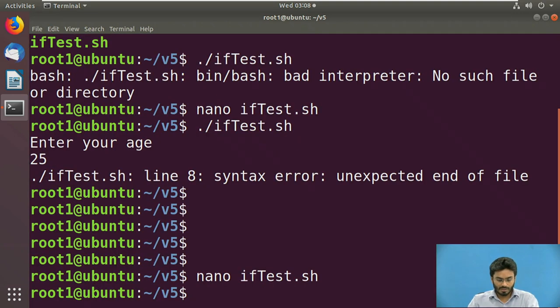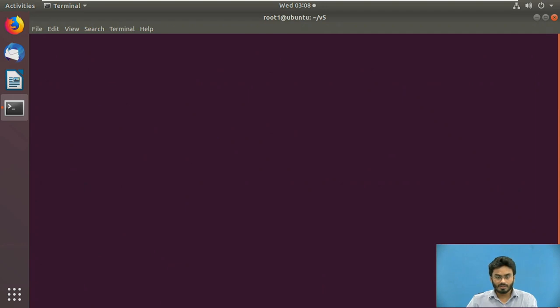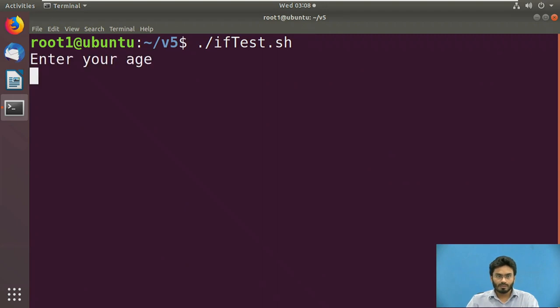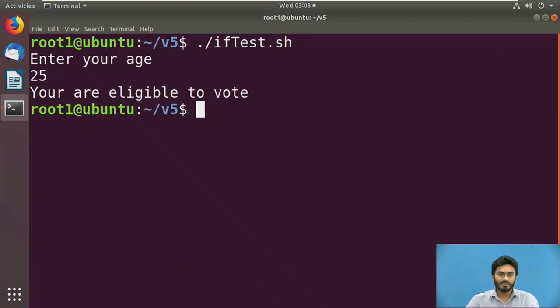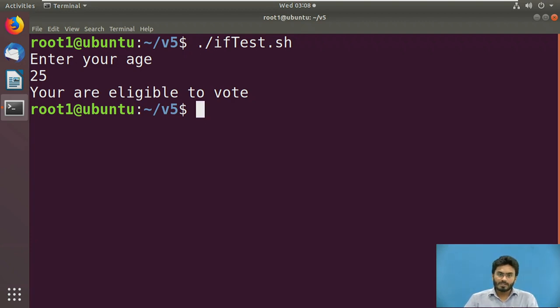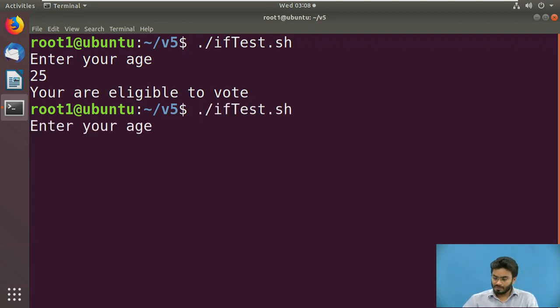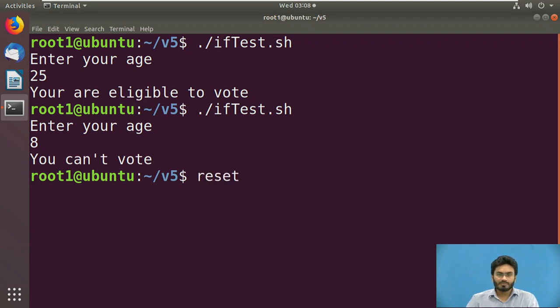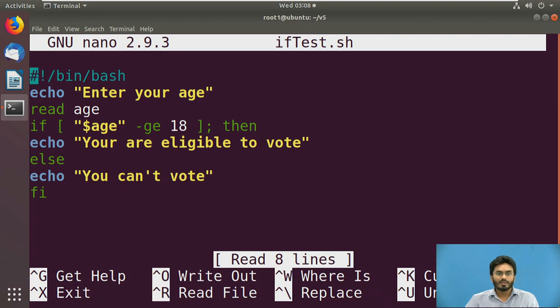Let me quickly save it again, clear the terminal, and it's asking me the age. Let me enter 25 for example. It says yes, since the condition is met, like 18 is less than 25 or 25 is greater than 18, it states that you are eligible to vote. Similarly if I execute it again and write 8, it should display you can't vote. Yes, so that's how we have successfully verified the working of if-else.